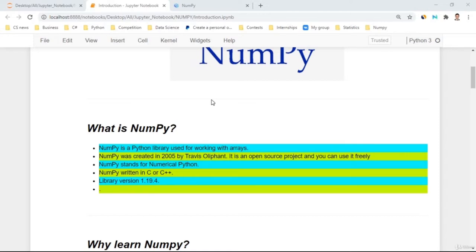NumPy is a Python library used for working with arrays. A Python library is a separate thing that is built on Python — you import NumPy or other libraries into Python itself. NumPy was created in 2005 by Travis Oliphant. It is an open source project and you can use it freely. NumPy stands for Numeric Python. NumPy is written in C or C++, and the latest version is 1.19.4.